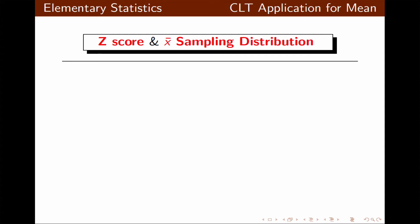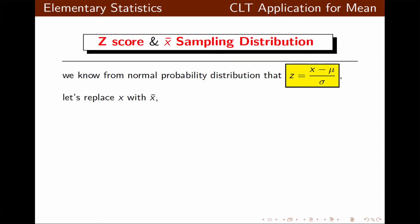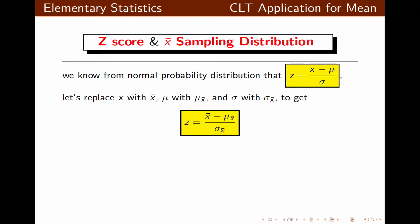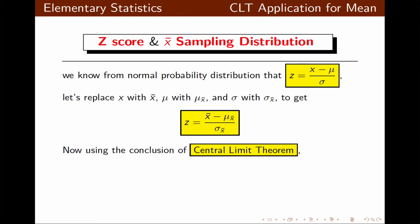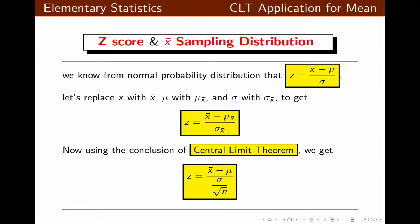Now let's look at the z-score for the sampling distribution of X bar. We know from the normal probability distribution that z equals X minus mu divided by sigma. Replacing X with X bar, mu with mu of X bar, and sigma with sigma of X bar, and applying the central limit theorem conclusion, the z-score becomes: X bar minus mu, divided by sigma over the square root of n.